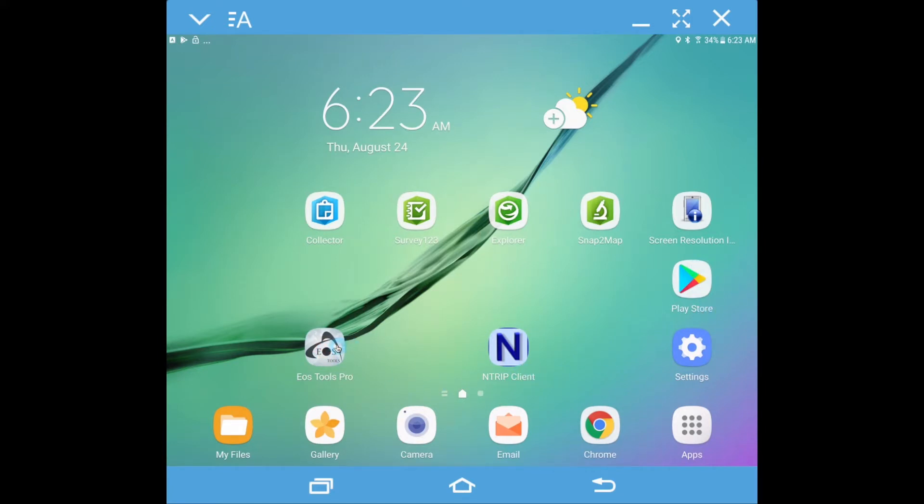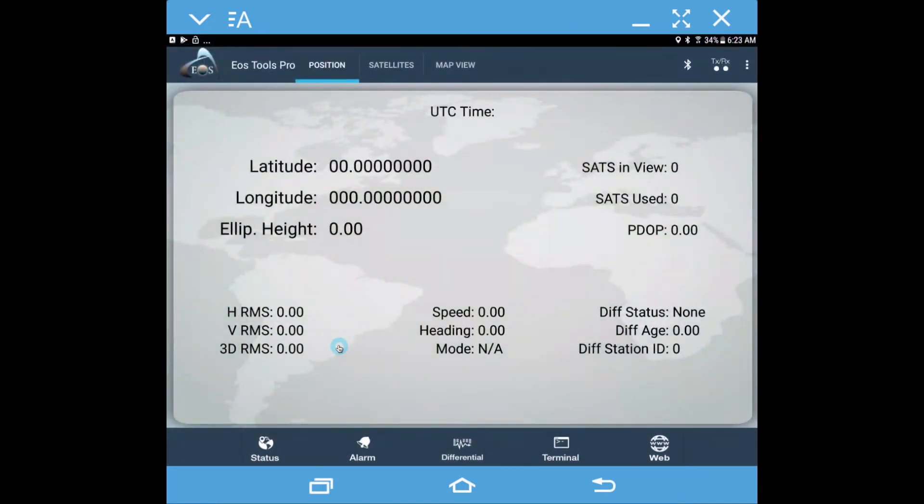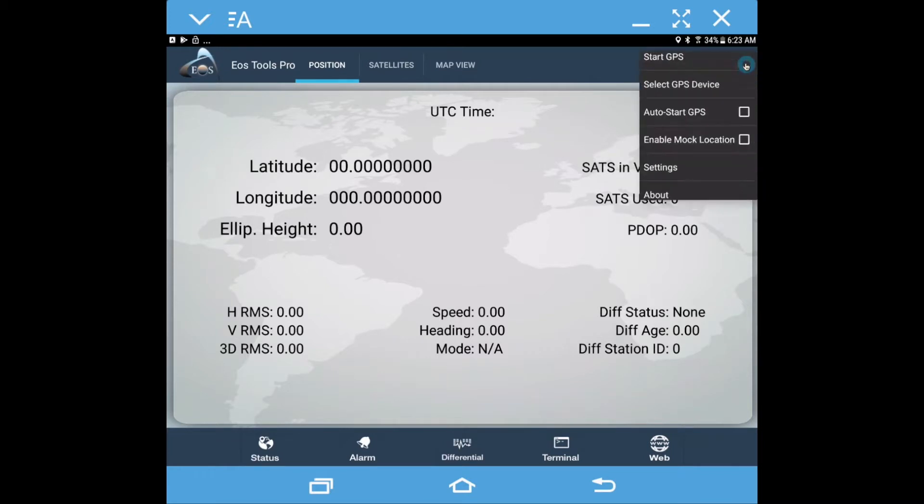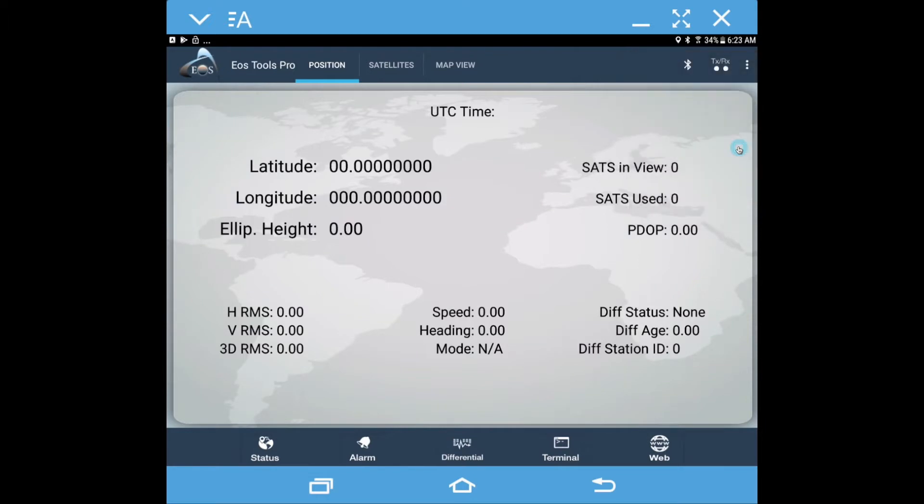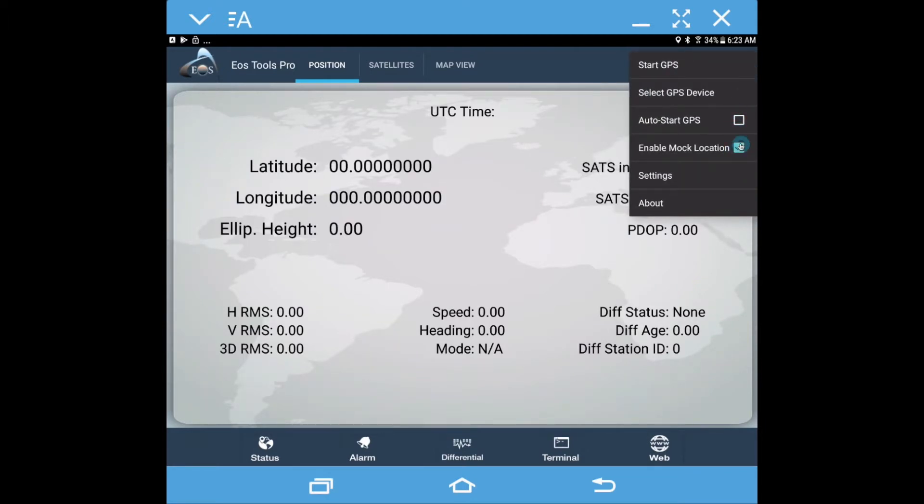Let's go into EOS Tools Pro. Up in here is where we have some settings, so initially what we need to do is come in here and click the enable mock location services, and now we can see that that's checked.